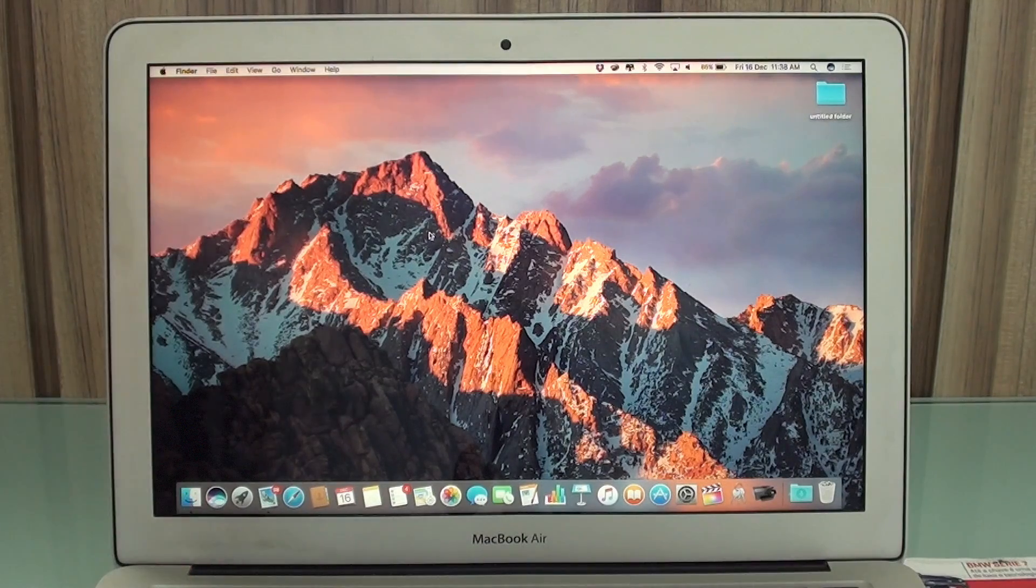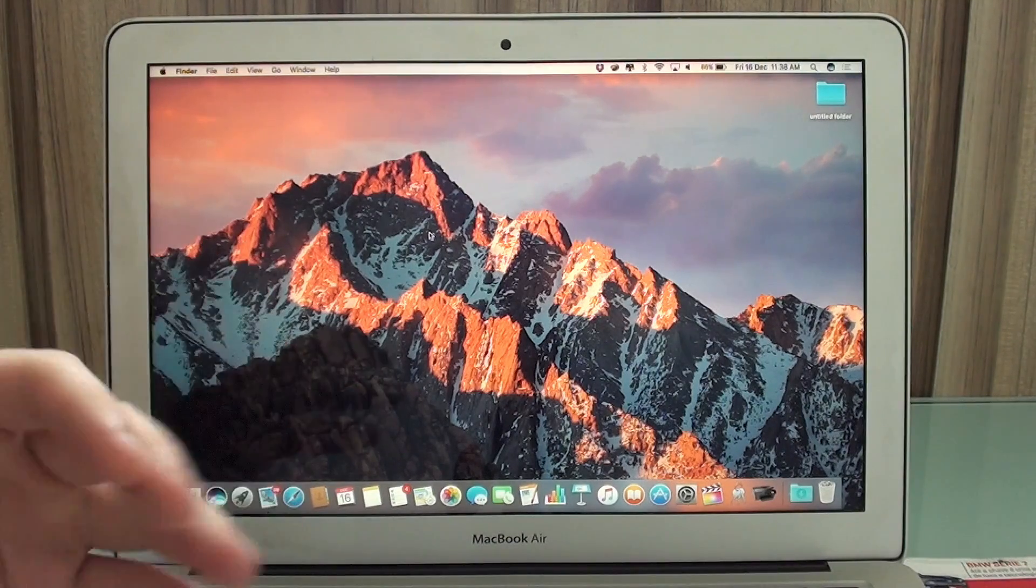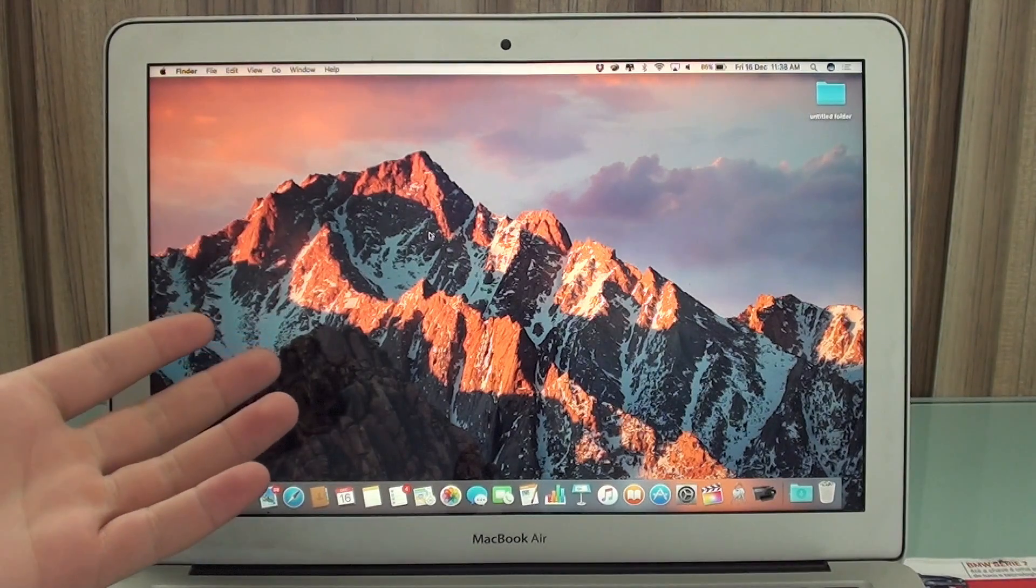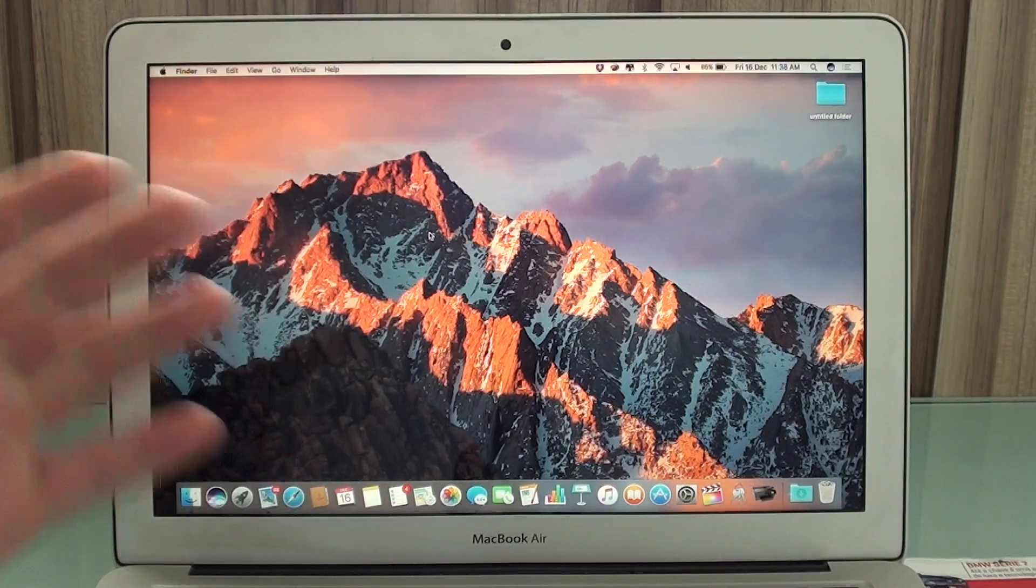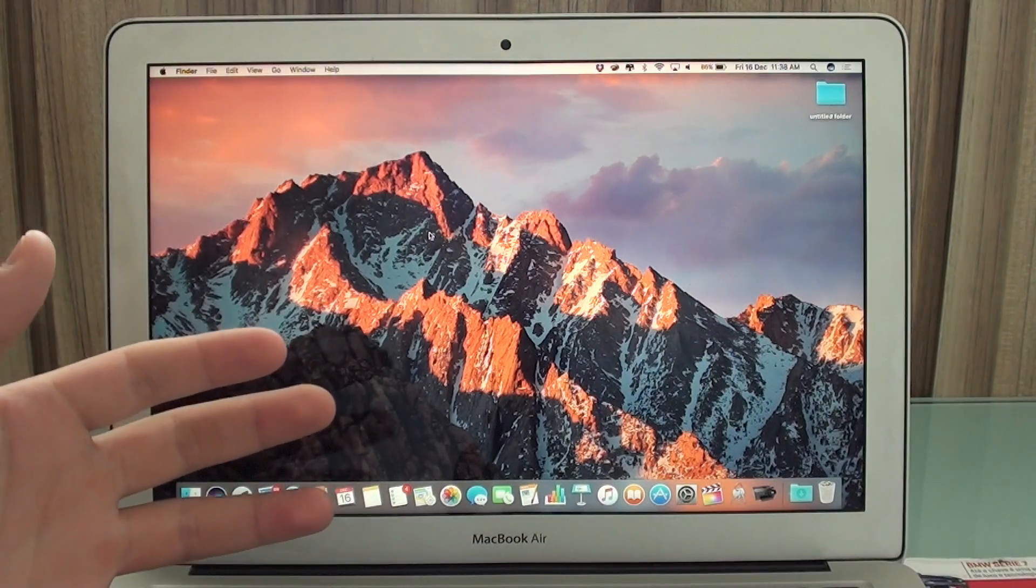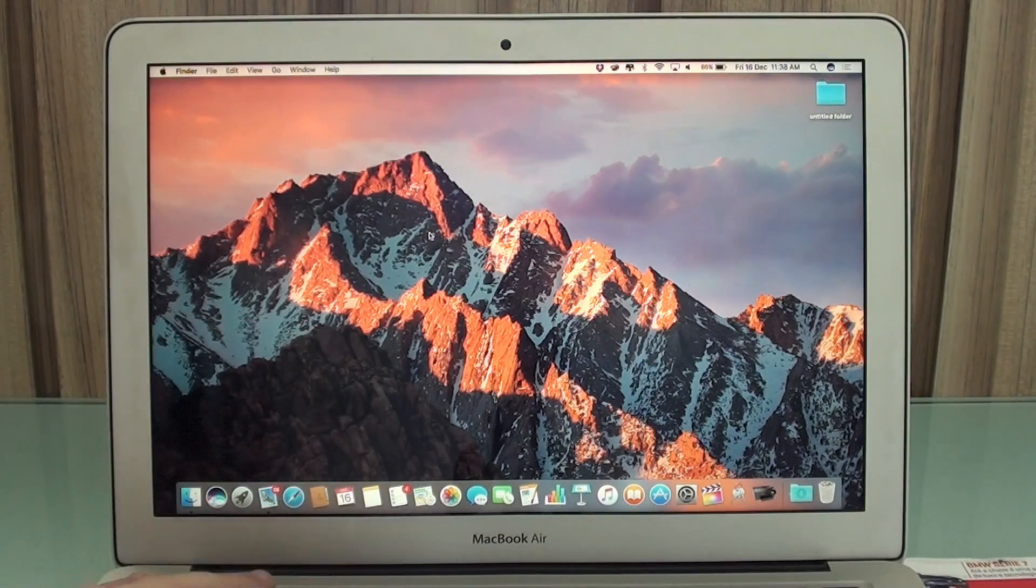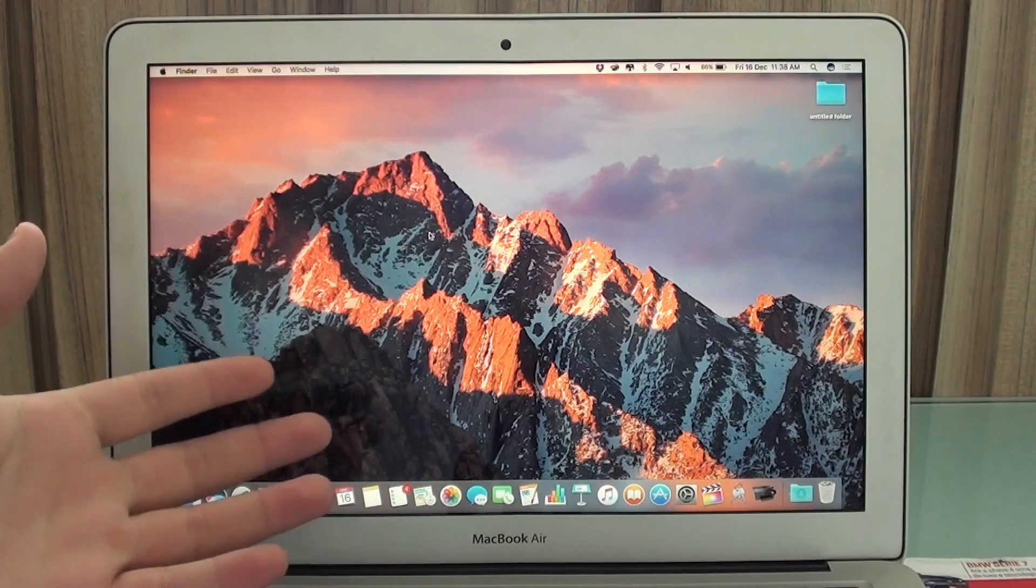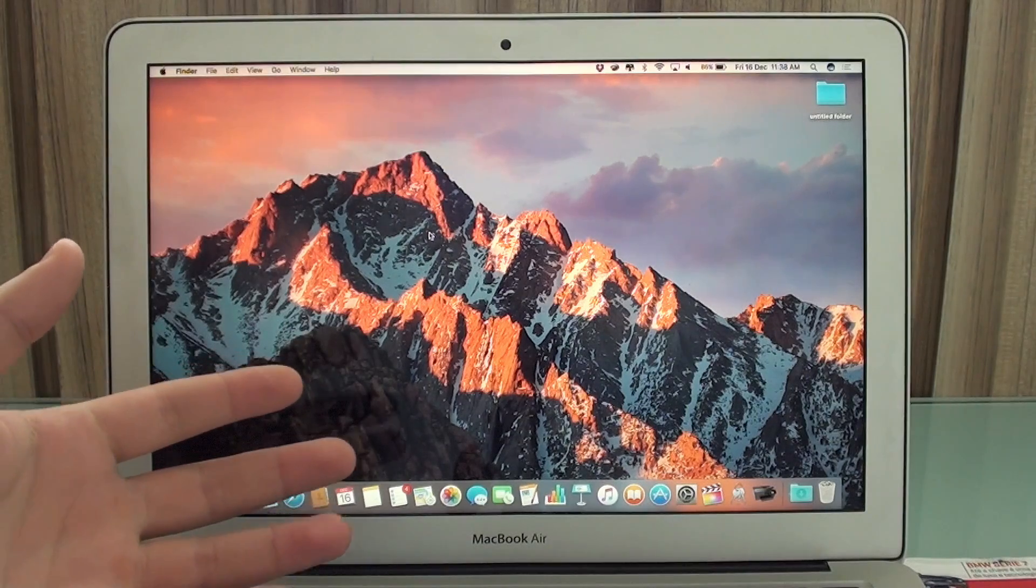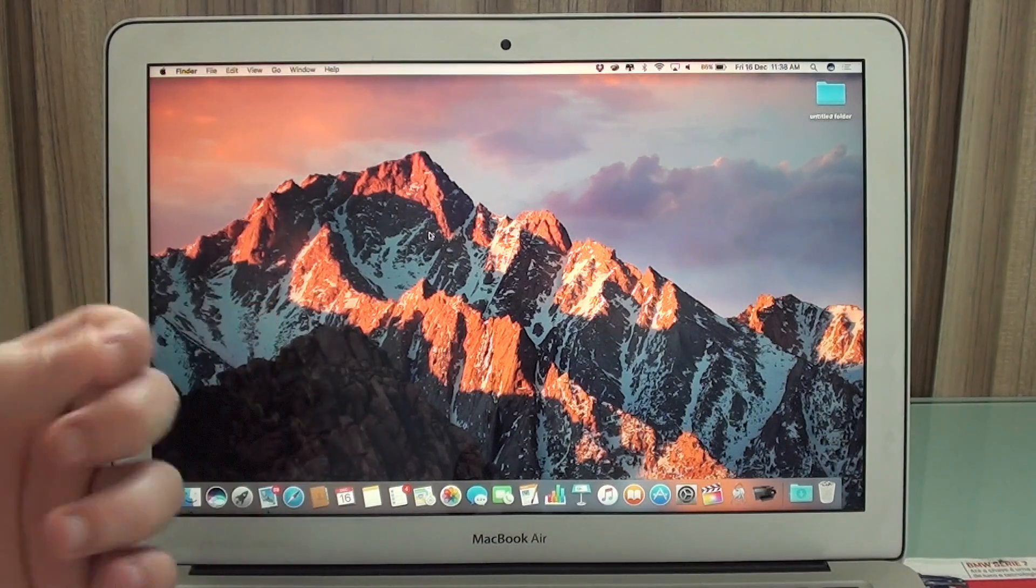If you're selling your Mac, no problem. Get a copy of Time Machine because you want everything that is in it to move to the next Mac that you're going to buy.